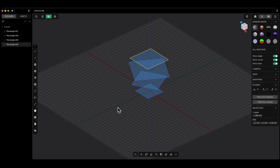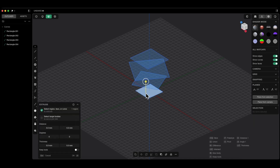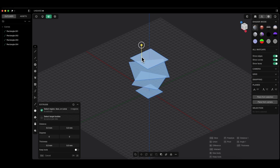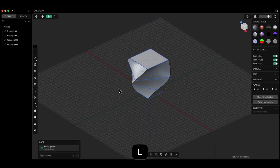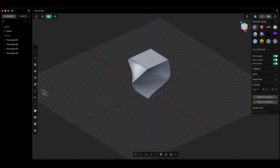I will show you how to create a solid based on such profiles. With the shift key, I select these profiles and press the L key to activate the loft command. This command creates a sweep through the profiles and we click OK. We have something like this.